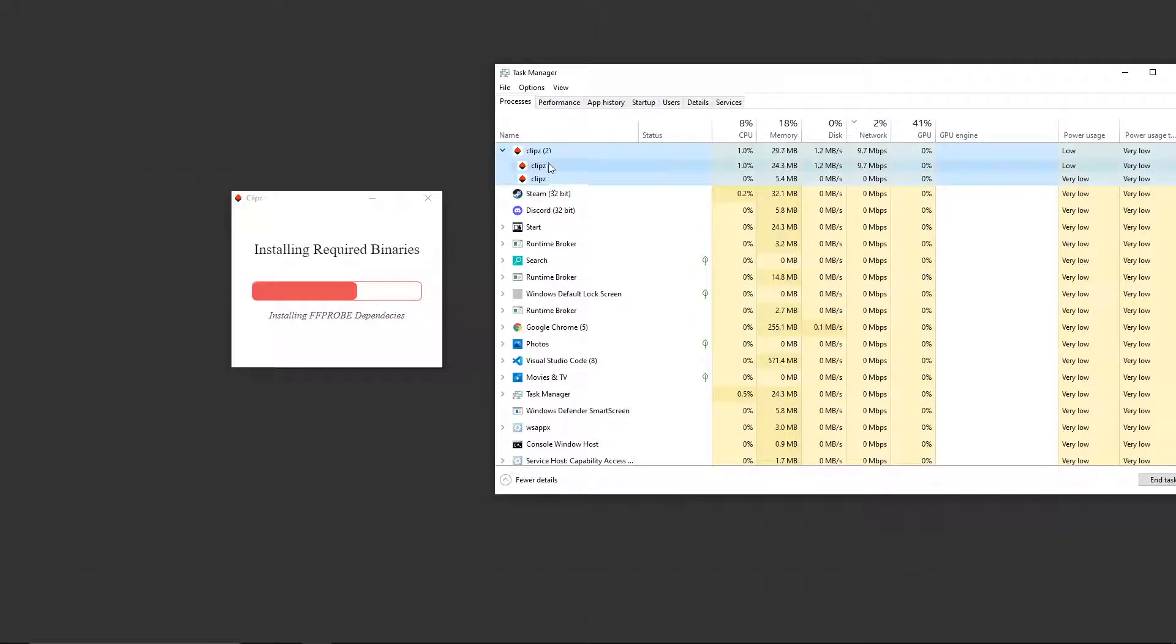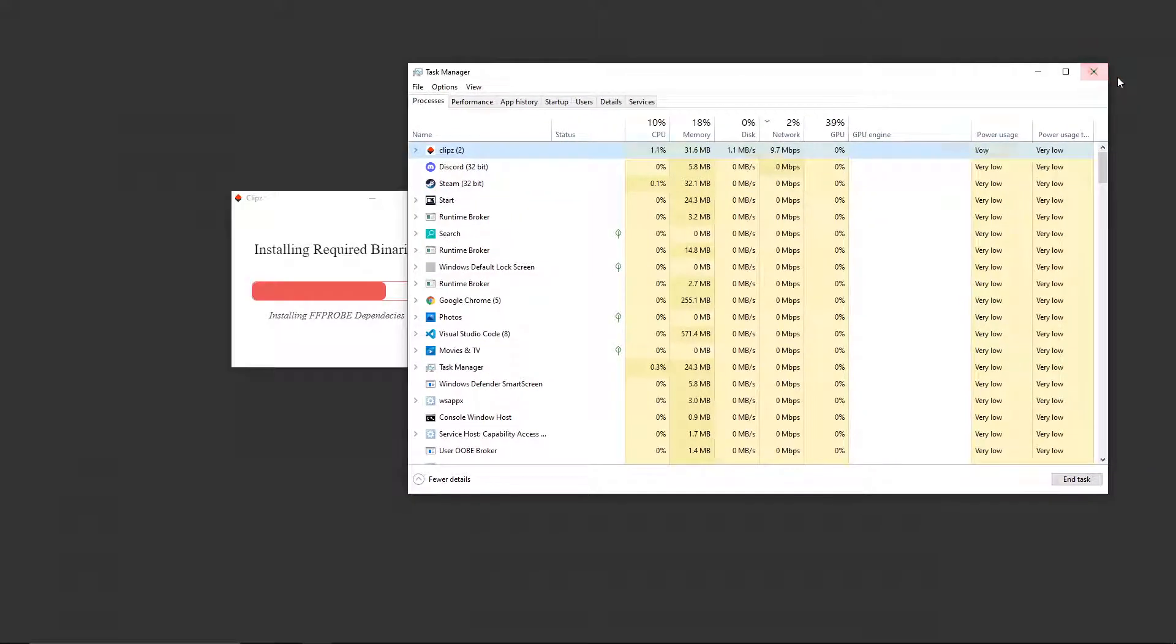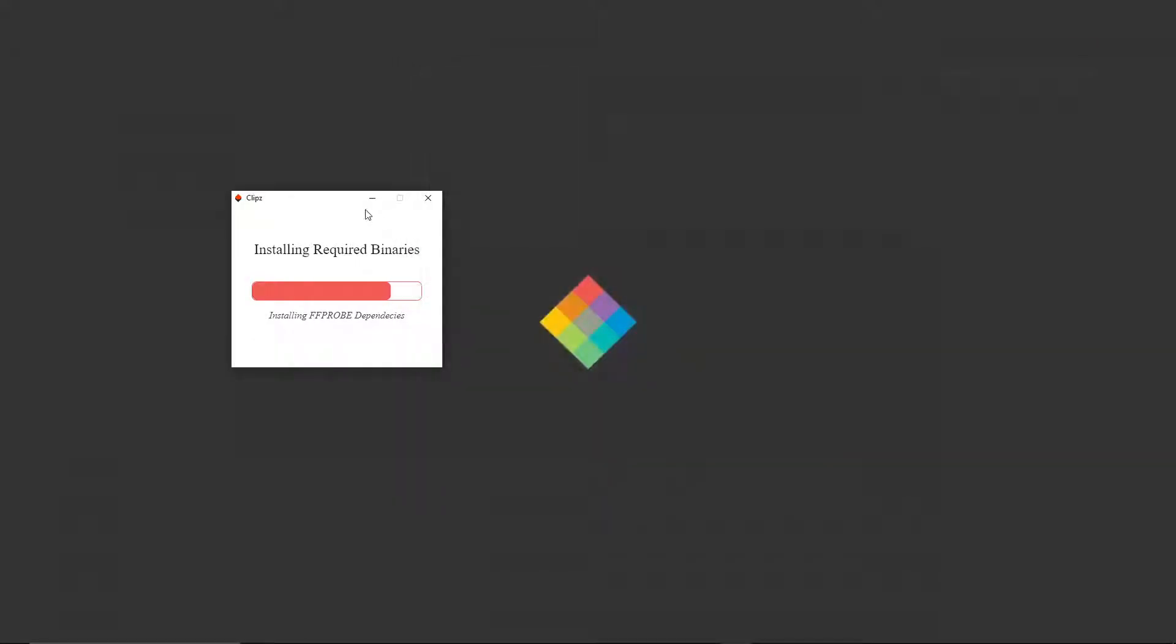As you can see, it's an Electron app. It's installing some file to the machine and when it's finished installing, what you'll see is it'll actually open up the normal desktop experience.